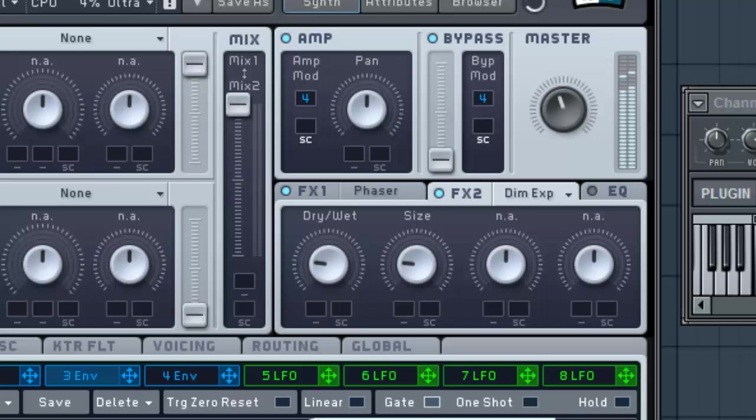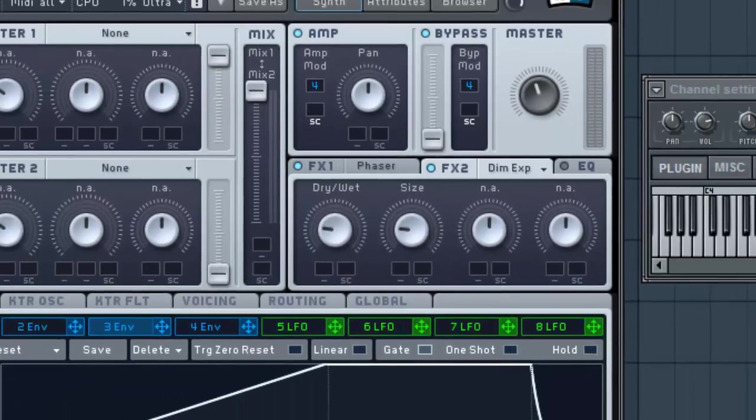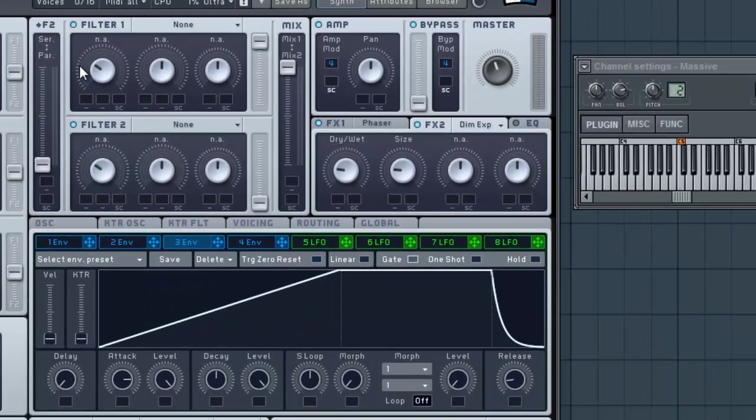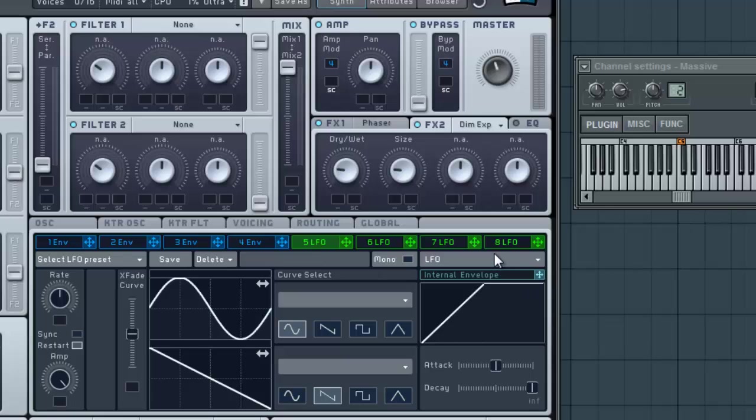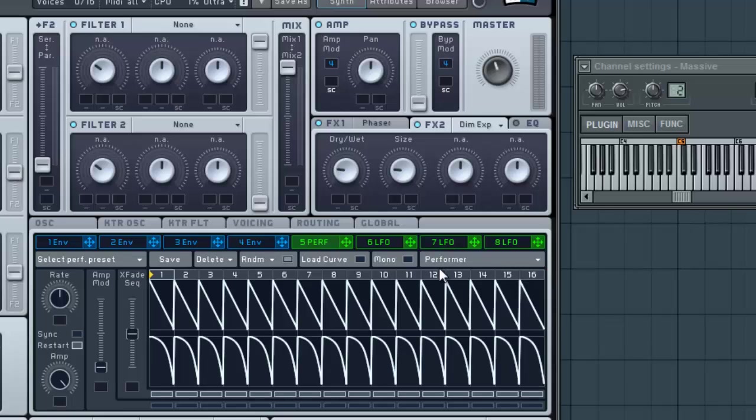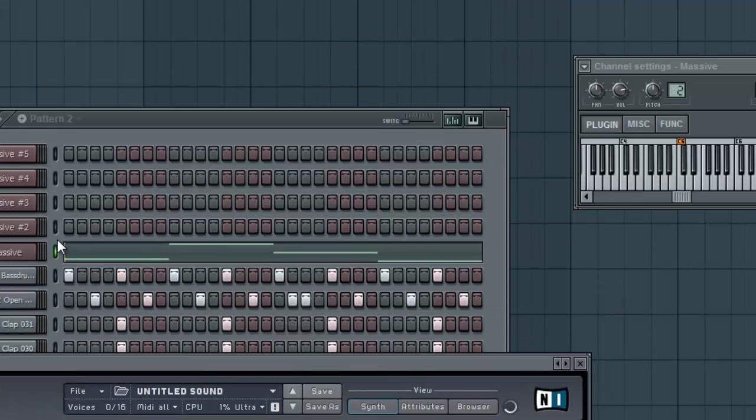Okay, let's go ahead and hear that. So it sounds pretty good. Now what we're going to do for the side chain is actually go into Envelope 5 and select a Performer. Go to Sync, set it to 1/4th, because that's how we want it to side chain.